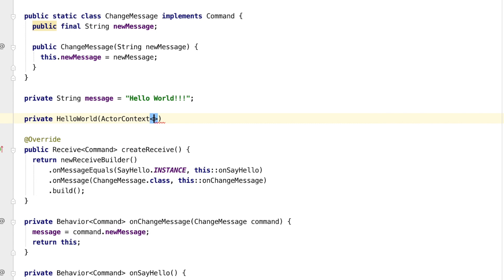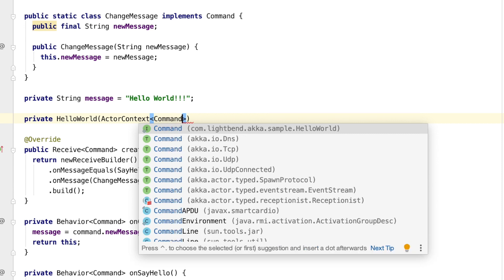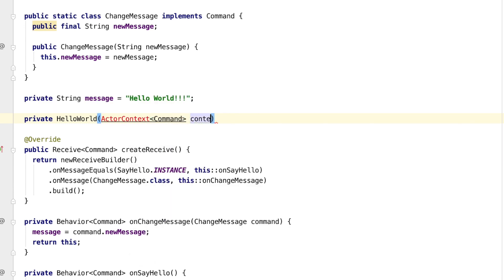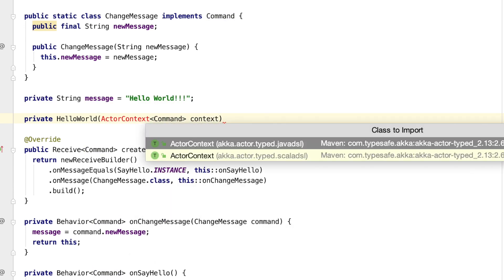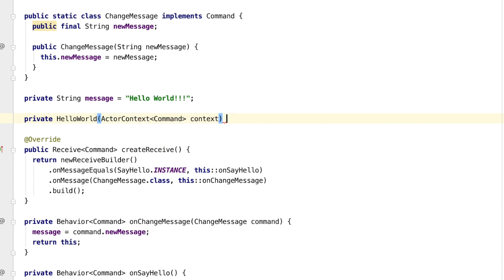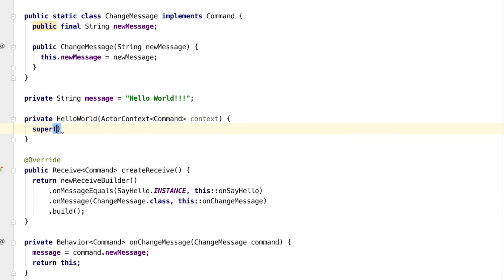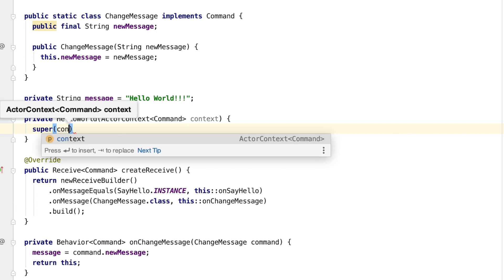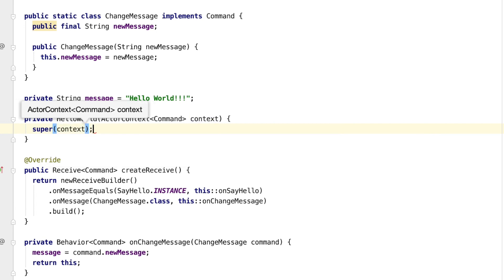The actor context is typed with the top level of the commands that the actor can receive. Note that there are Scala DSL and Java DSL types. Since we are coding in Java in this case, we are using the Java DSL one. We just pass the context along to the super constructor.